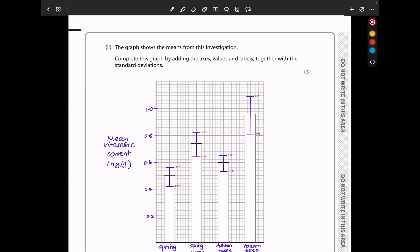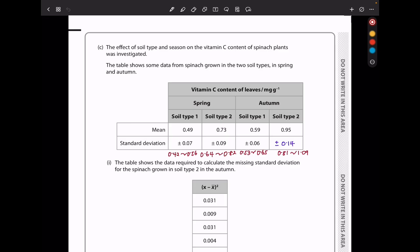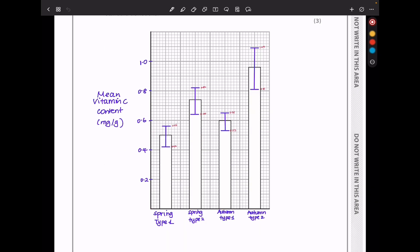The graph shows the means from this investigation. Complete the graph by adding the axis values and labels with the standard deviations. On the vertical axis we have mean vitamin C content in milligrams per gram; on the horizontal axis we have spring type 1, spring type 2, autumn type 1, and autumn type 2. We were required to include standard deviations. For example, the minimum value is 0.49 minus 0.07 = 0.42, and the maximum is 0.49 plus 0.07 = 0.56. I did the same for all data sets, then included these as upper and lower error bars connected to show how they deviate from the mean.